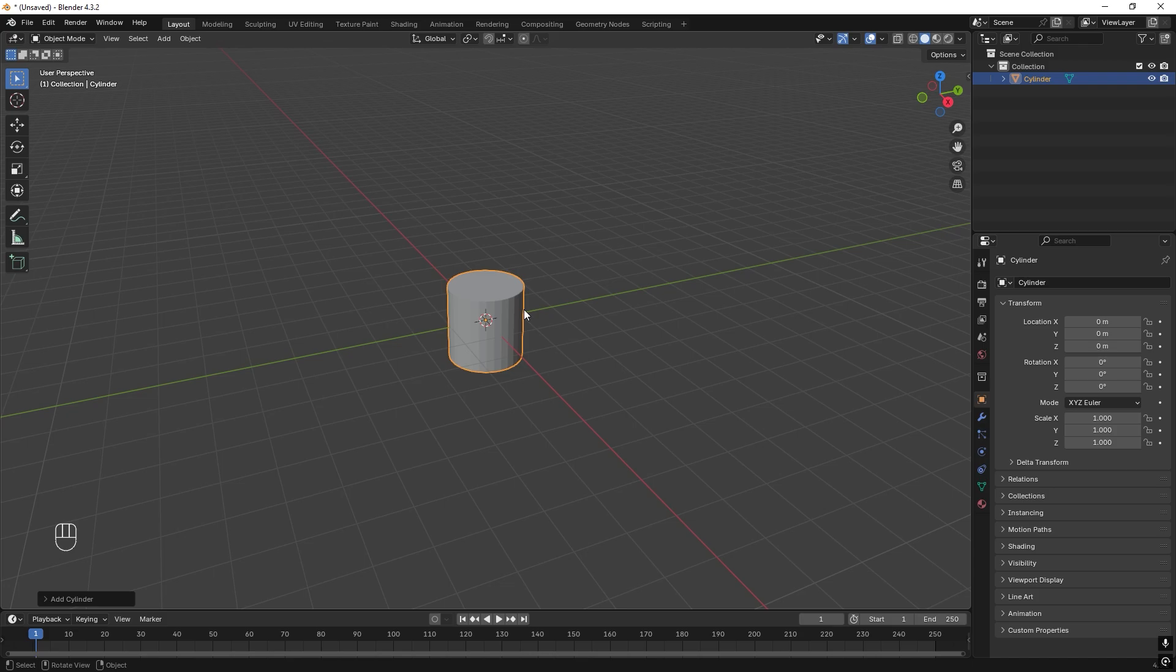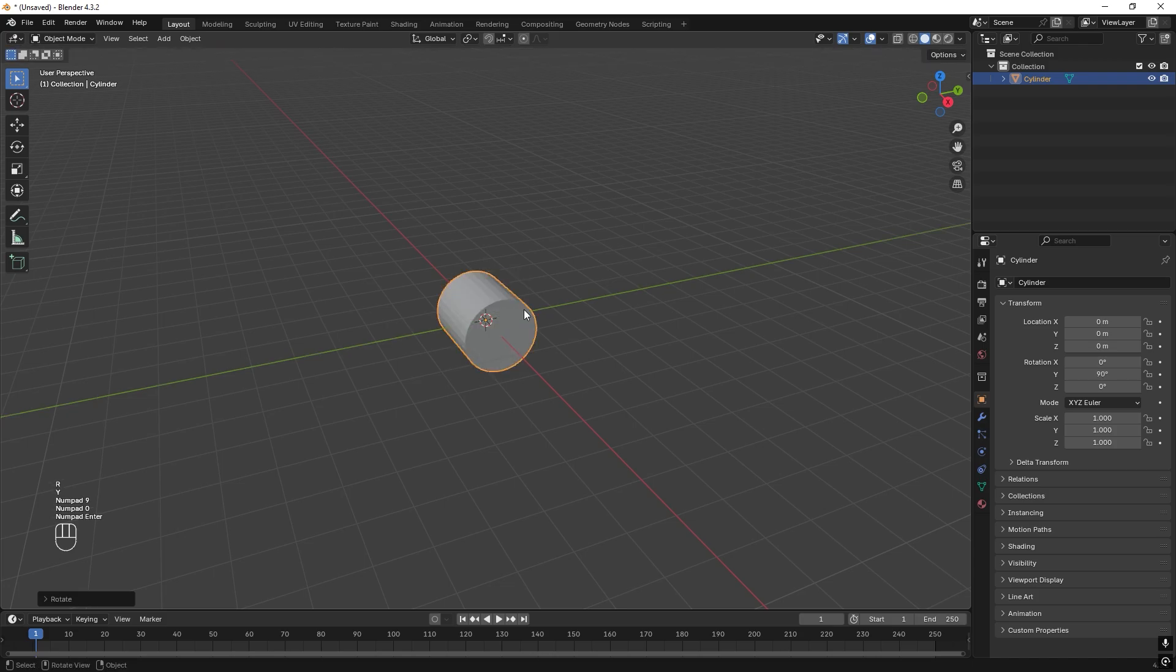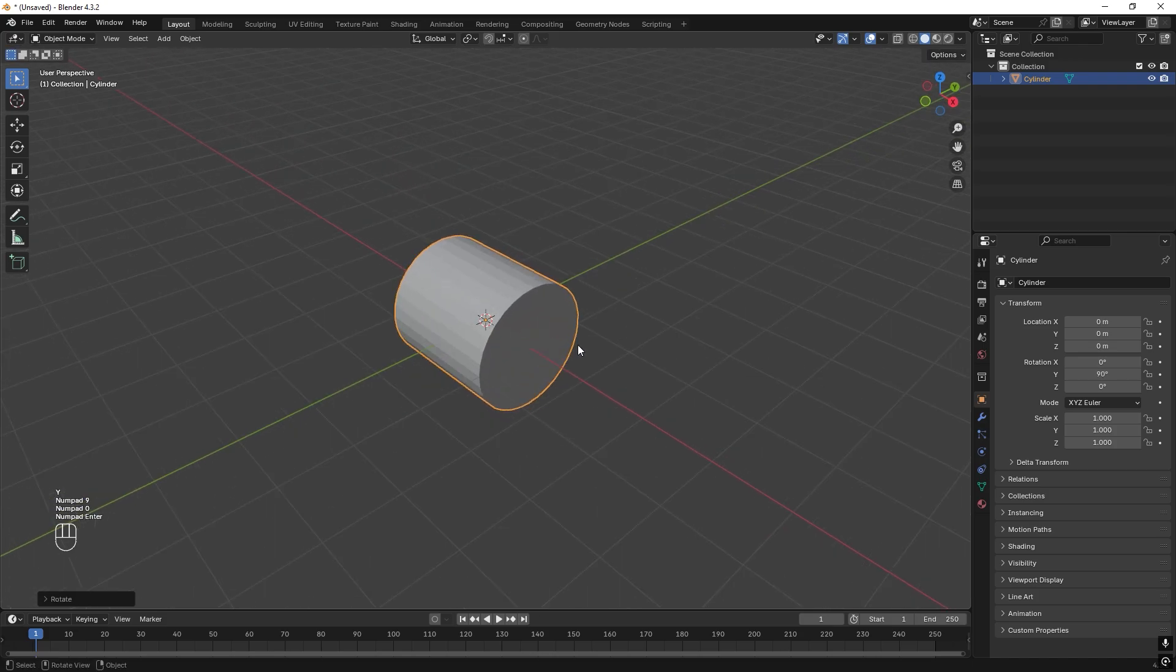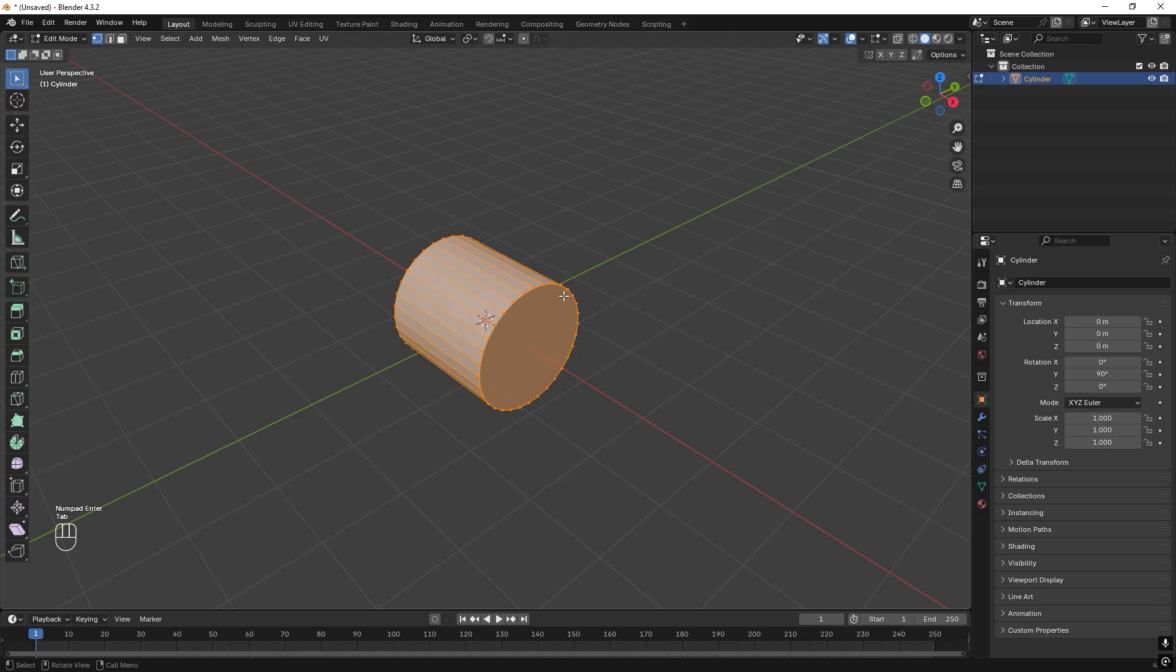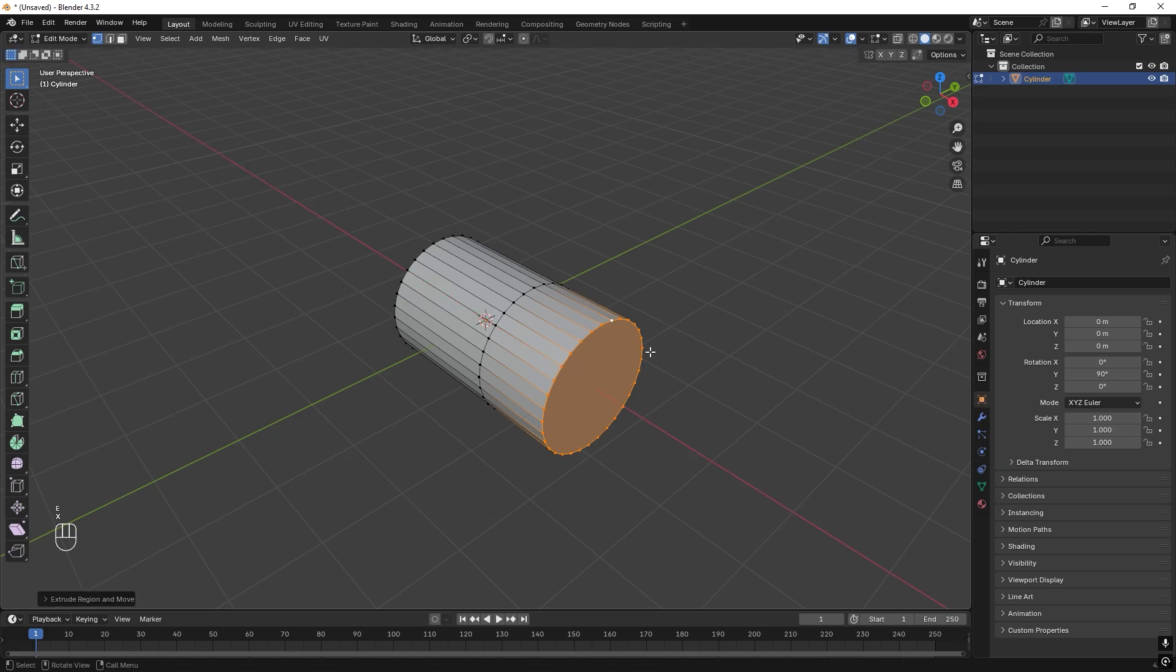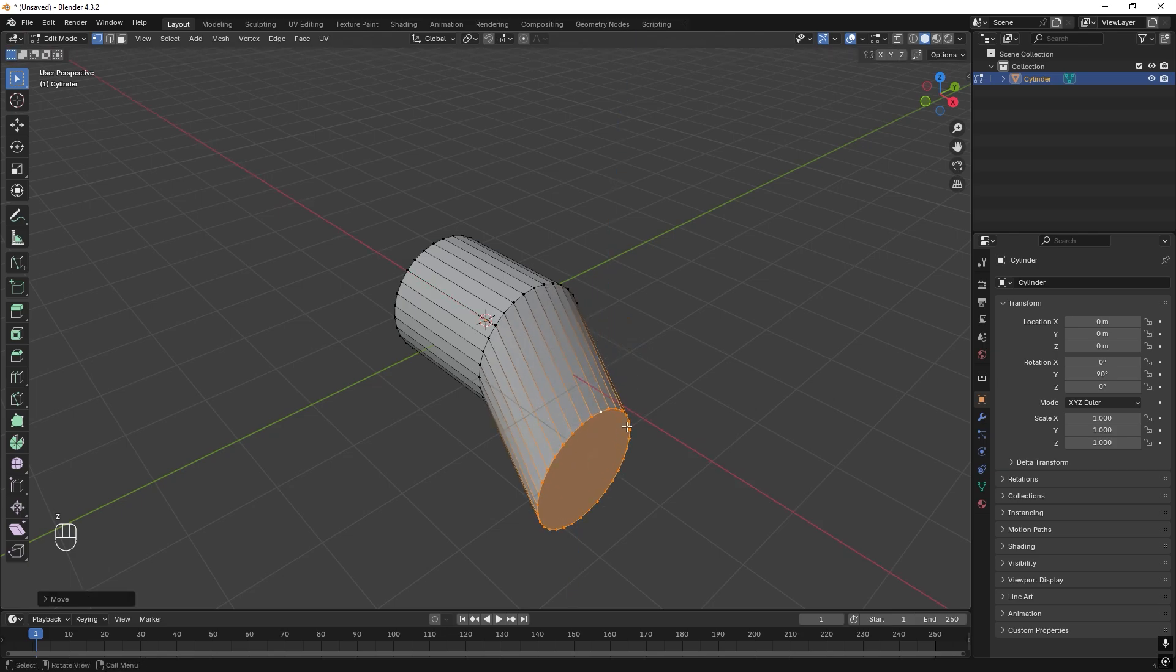Great. Let's rotate it around Y 90 degrees. Press Tab to enter Edit Mode and press Alt+left click and we can drag E, X, drag it, and then G, Z down.